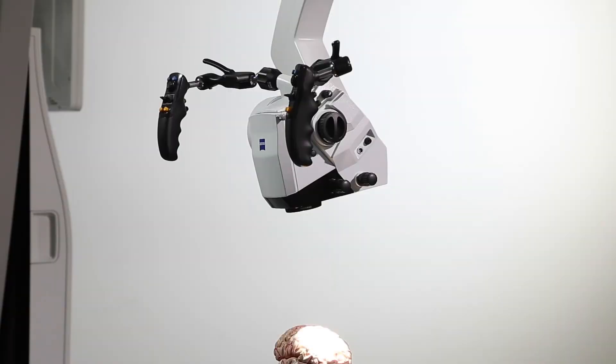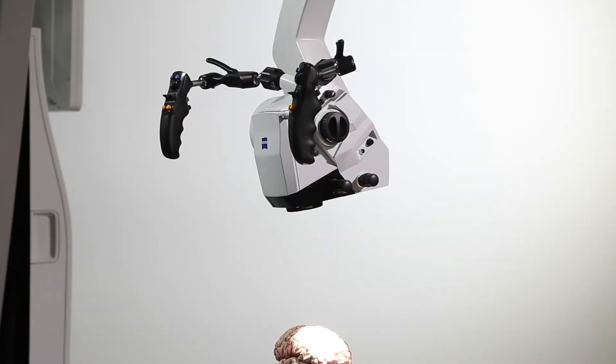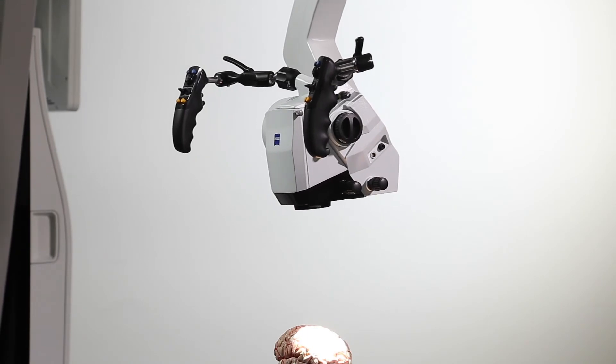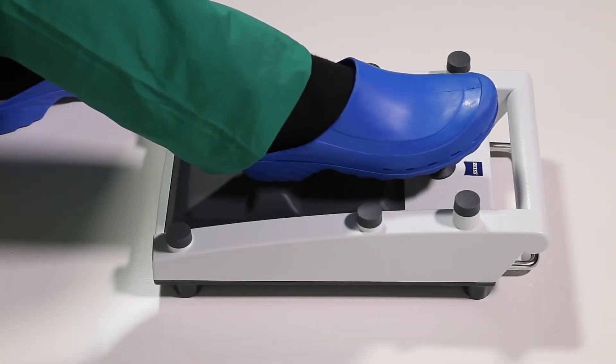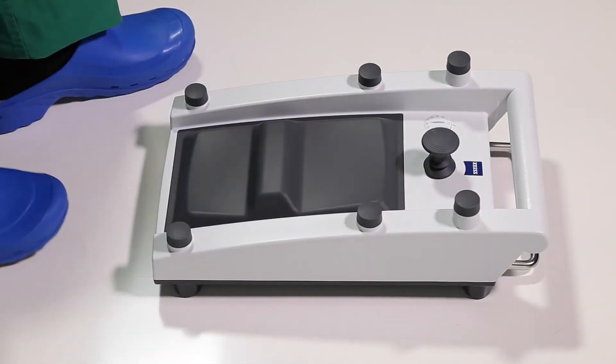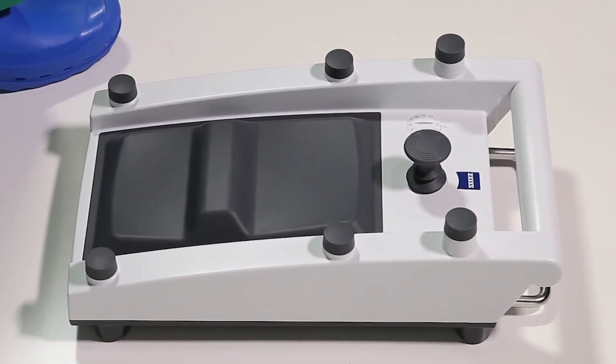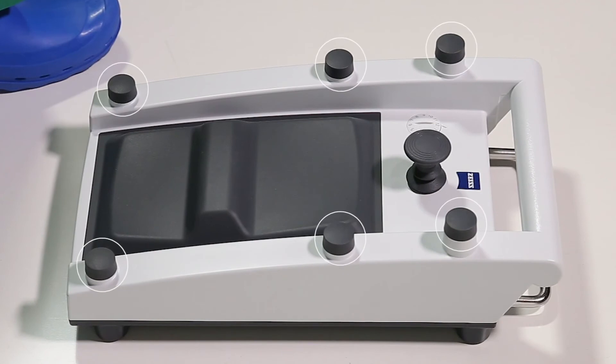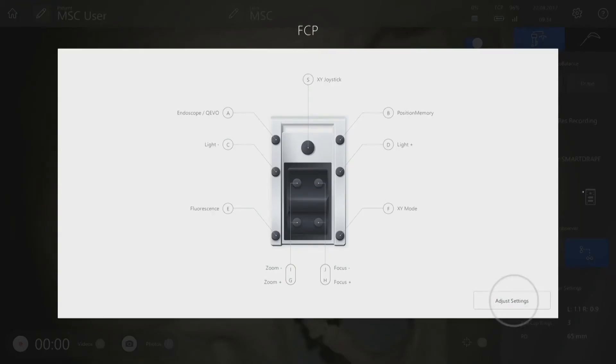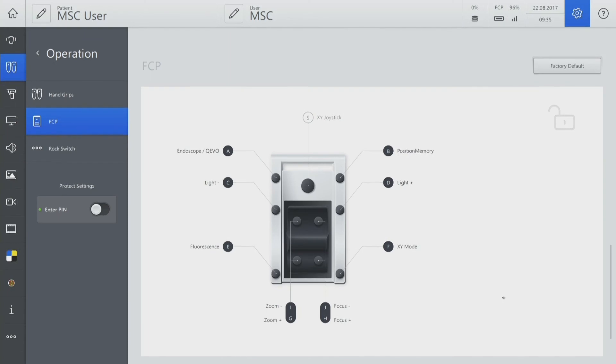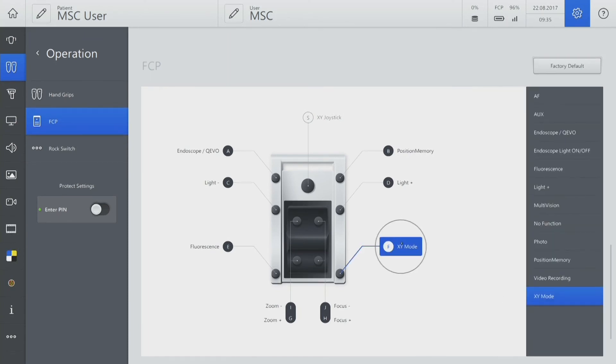For hands-free movement, you can also use the foot control panel. One of the buttons can be configured for position memory. Open the icon on the main screen, go to Adjust Settings, and configure position memory to one of the buttons.